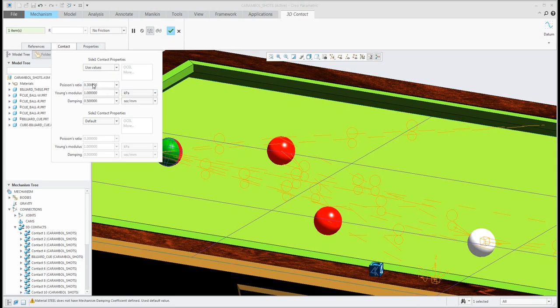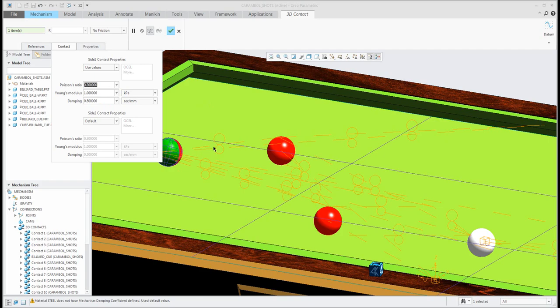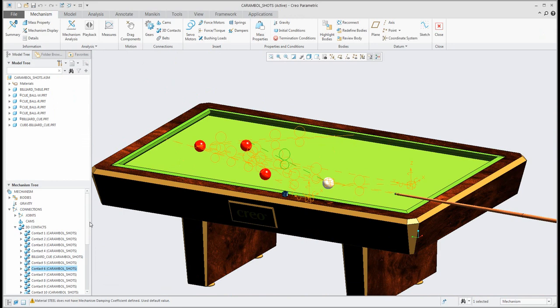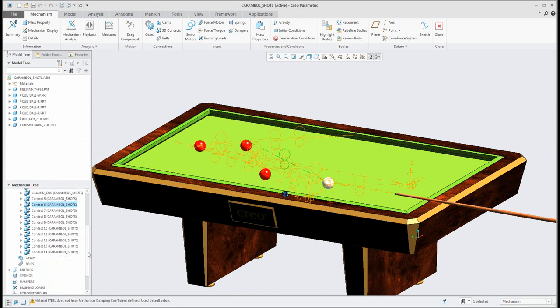You can see here in the contact menu it is possible to define and use the values and you can set your custom values. Set material properties for selected objects and confirm okay. If you will confirm okay the system will create for you new connection.